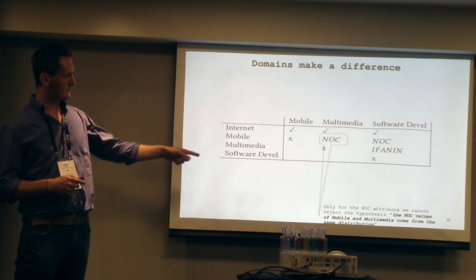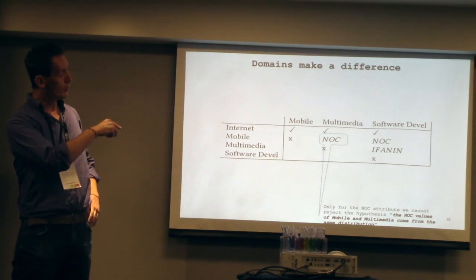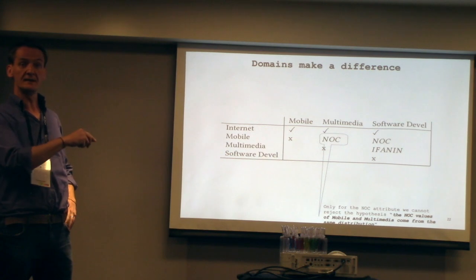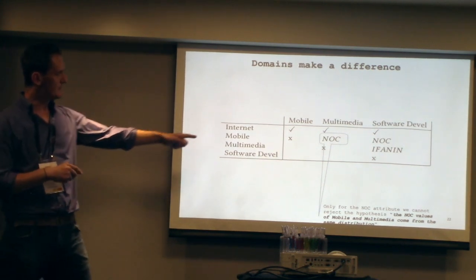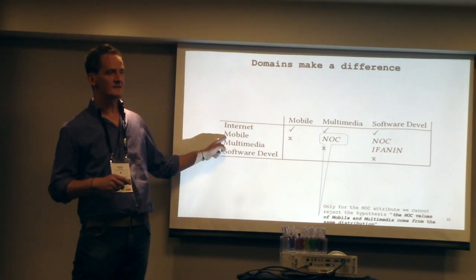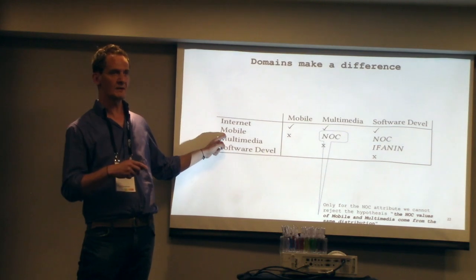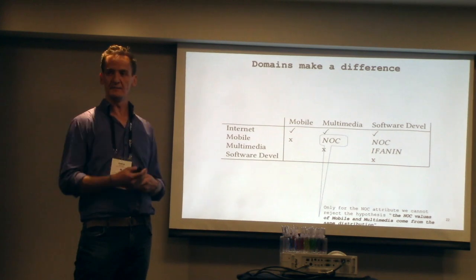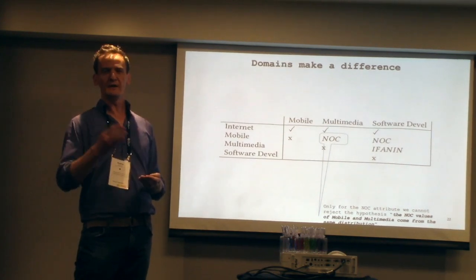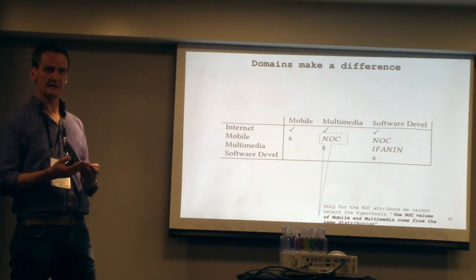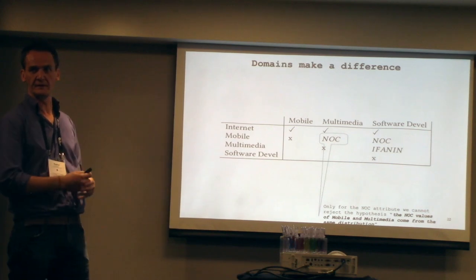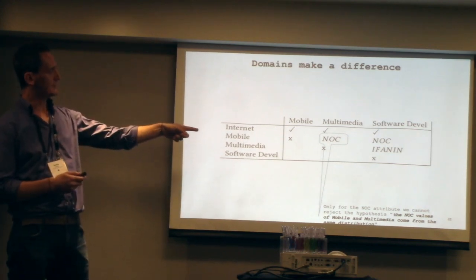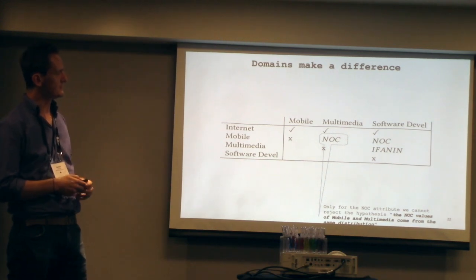All of them, apart from the metrics listed here, all of the other projects differ in all the metrics apart from the ones. That means that the NOC attribute, you cannot discriminate the projects in the mobile cluster from the projects in the multimedia cluster. You cannot discriminate them from the point of view of that attribute alone. All the other ones are different. The structural characteristics of the project from the clusters are completely different, apart from the one, two, and three attributes in the defense of the cluster there.